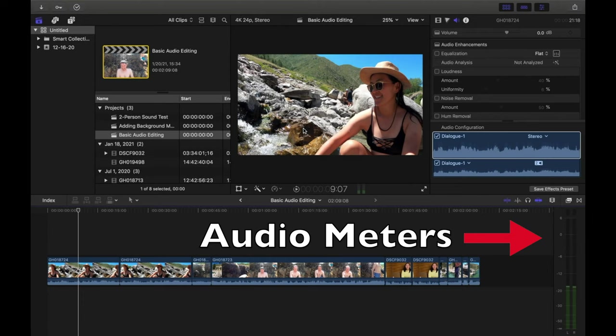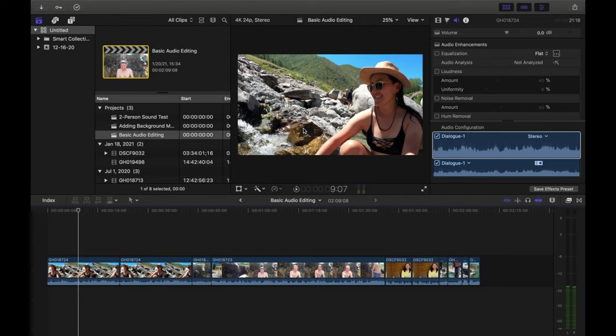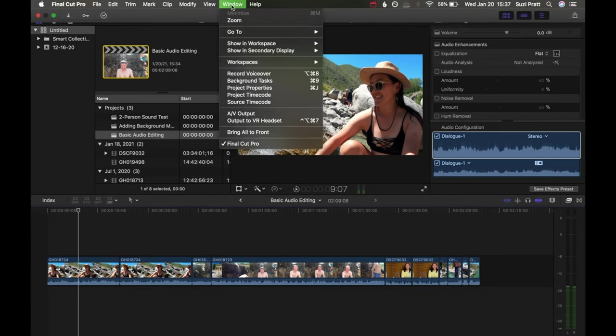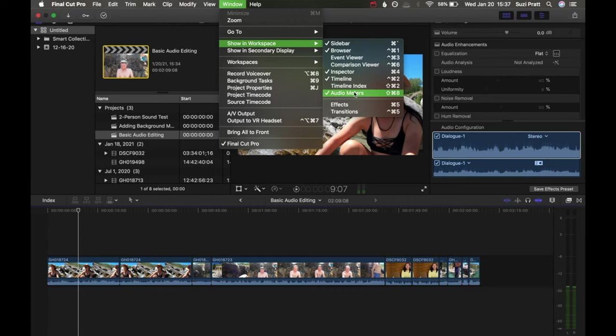When you first open up Final Cut, you want to make sure that your audio meters are displayed. Those will show up on the bottom right-hand corner of your timeline. If they're not there, you can display them by going up to Window, Show in Workspace, and make sure that Audio Meters has a check mark next to it.